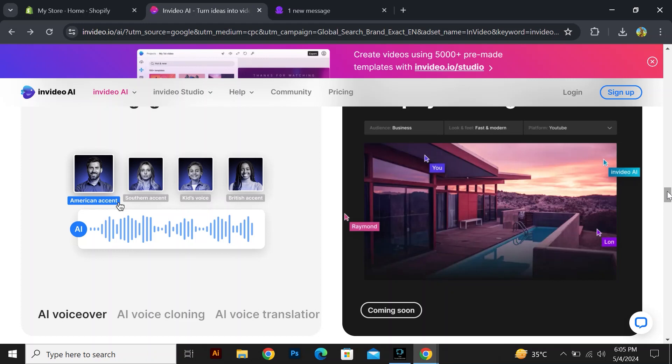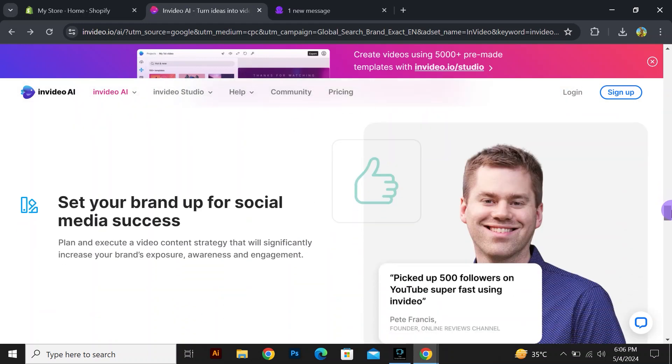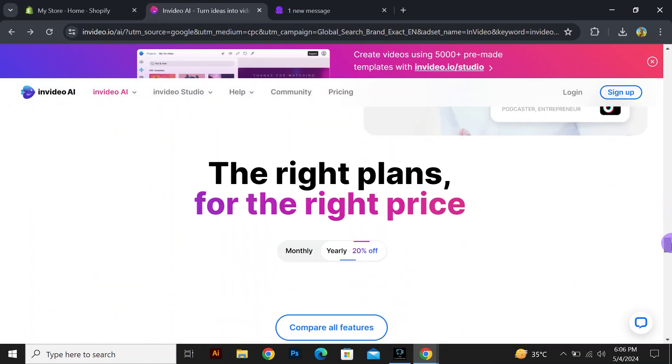You will also get options on the website like InVideo Studio, Help, Community, and Pricing. You can generate any video and any voiceover here.